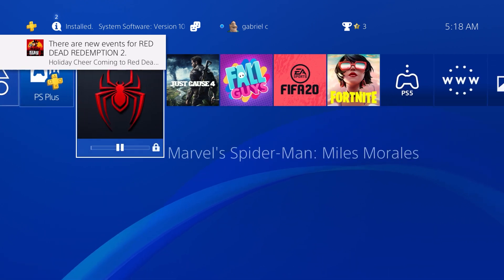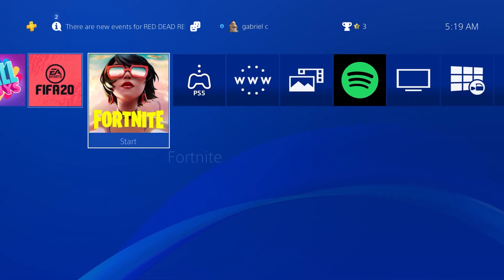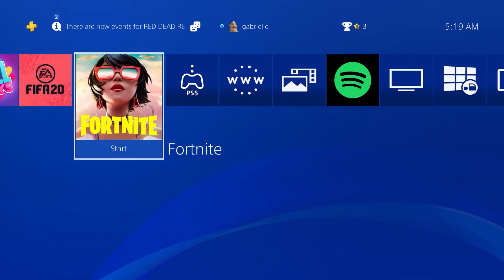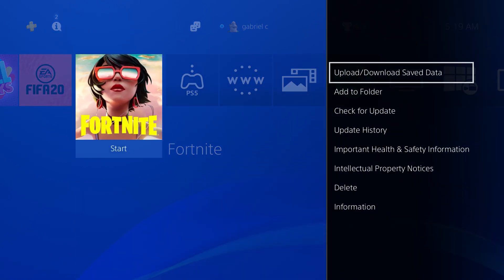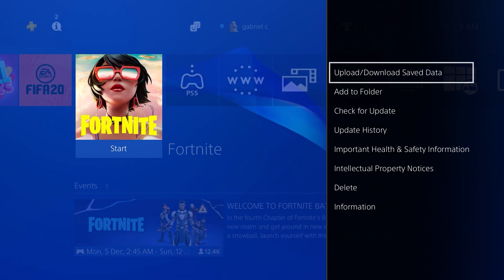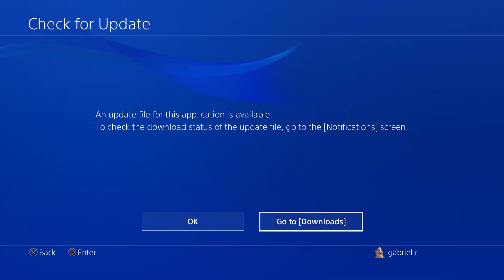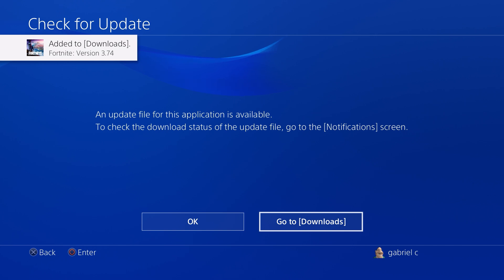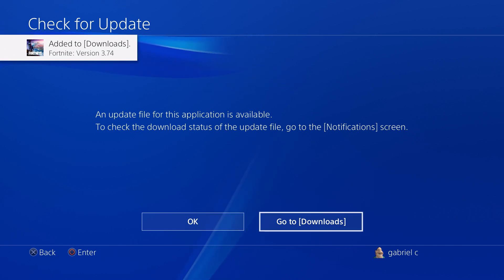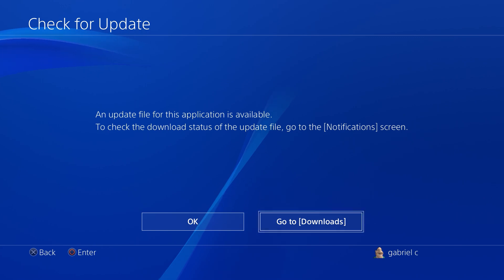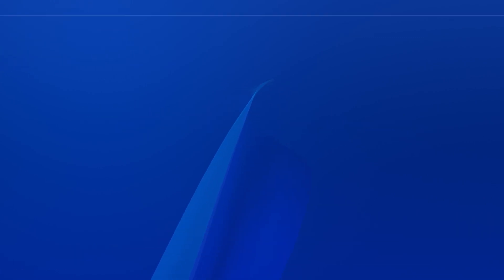You can use the same method in order to update any game. So if you go on to Fortnite and just press the Options button, then just scroll down and click on Check for Update. As soon as you click on it, the latest version of Fortnite should be added to your downloads right away. It's not going to ask for your permission; it's going to be added straight to downloads.